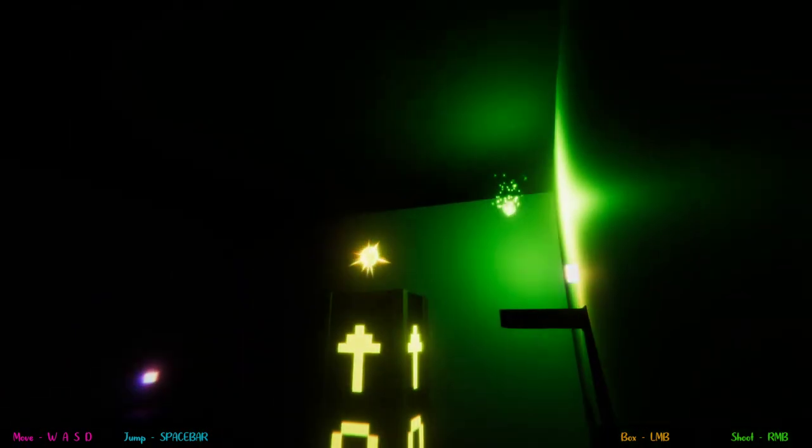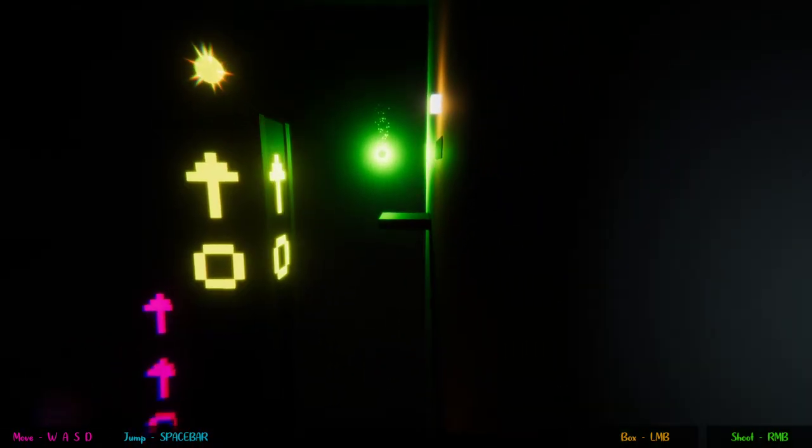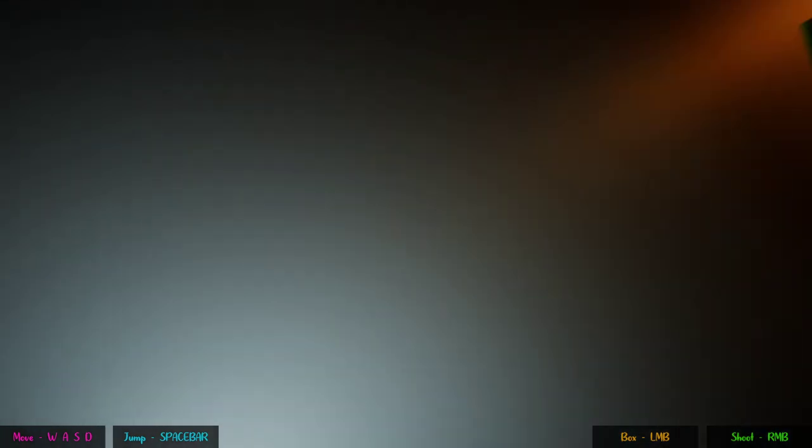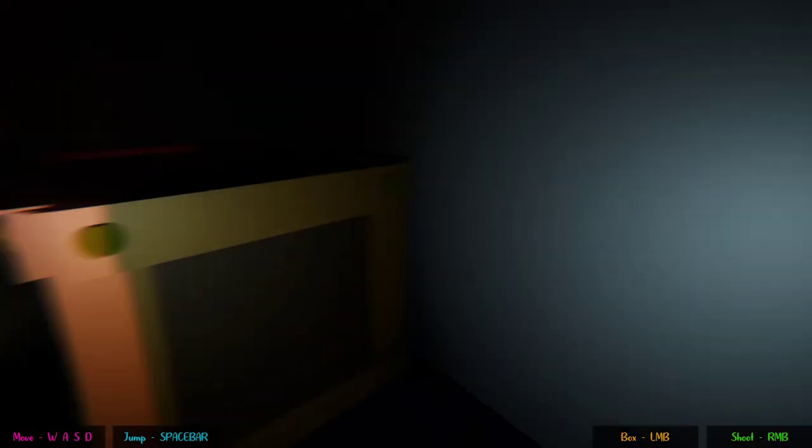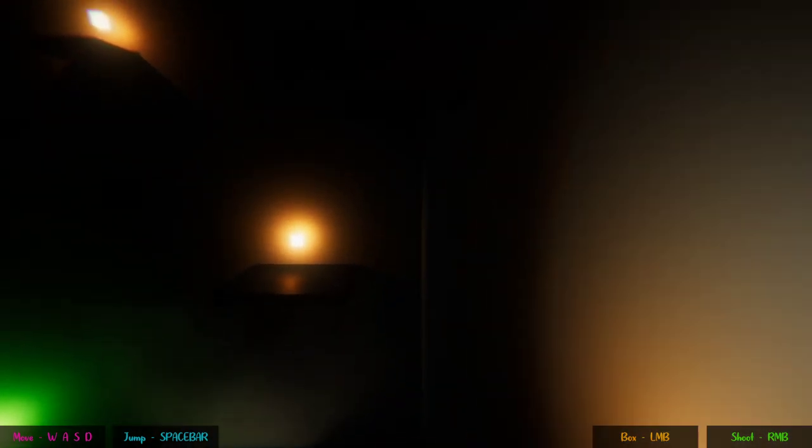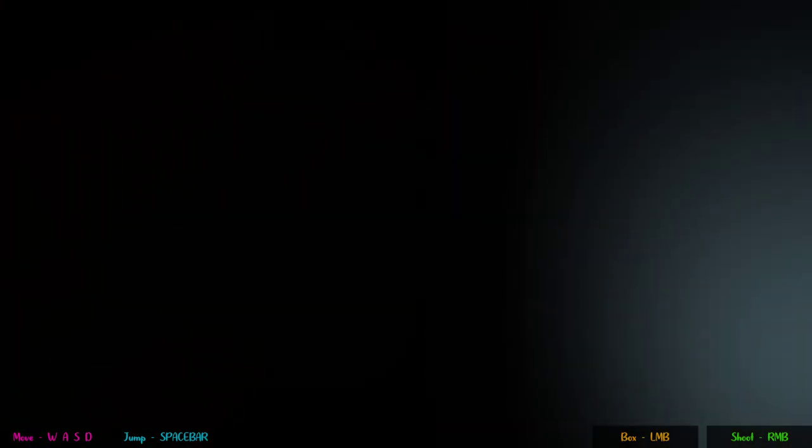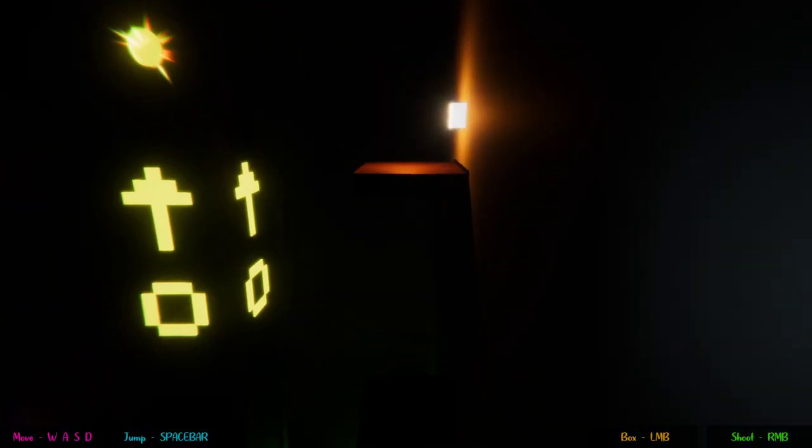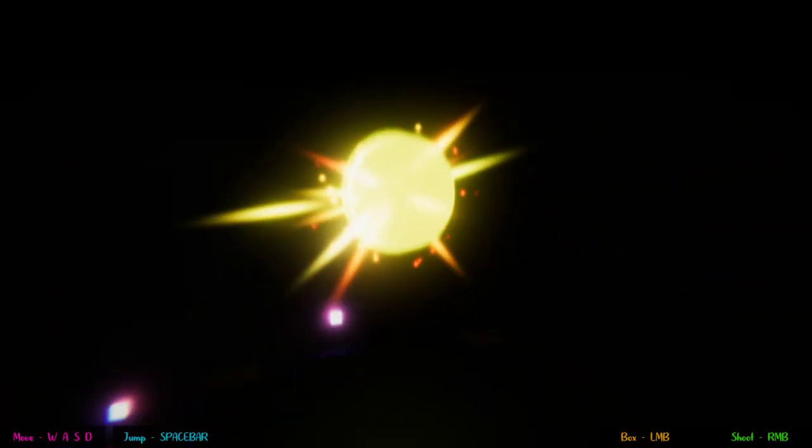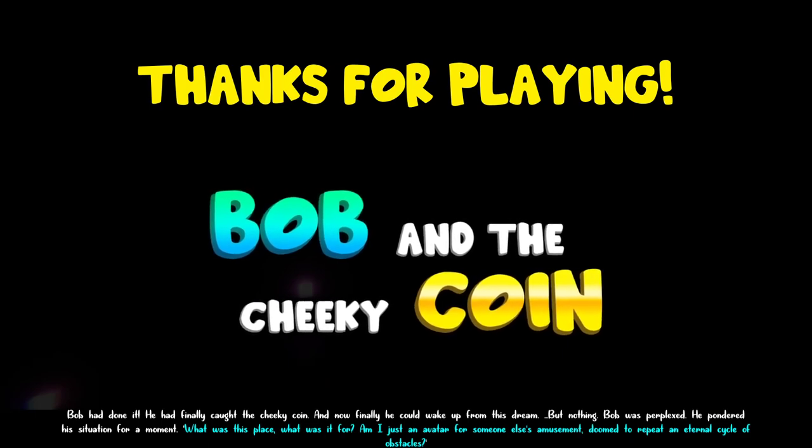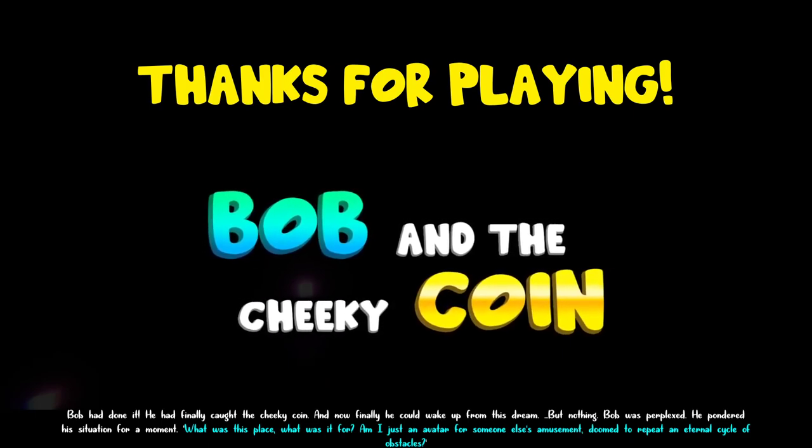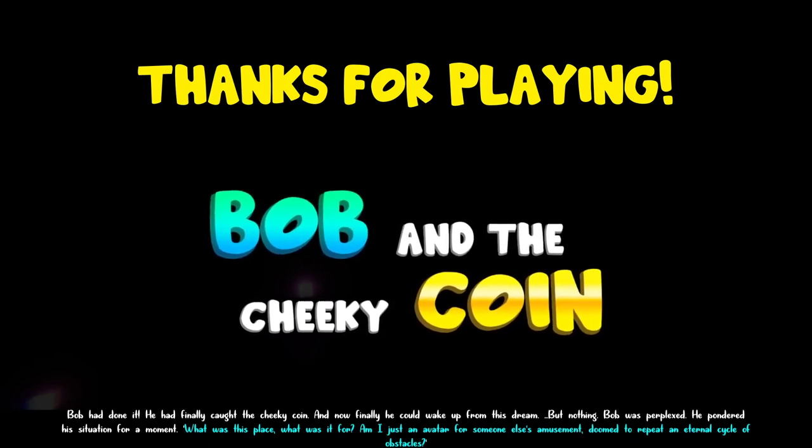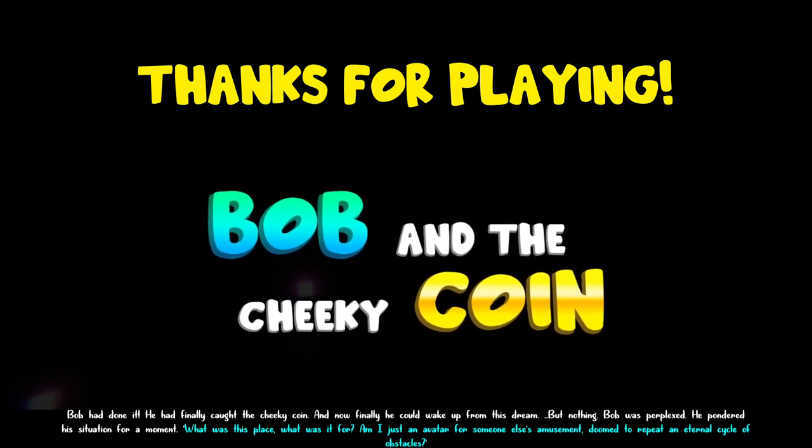I was too close to the edge. I just kind of ran off. Nice. I'm getting real good at that part, actually. Yes! Oh! You did it! Oh! And now, finally, he could wake up from this dream. Oh! But nothing. Bob was perplexed.